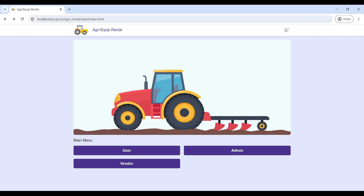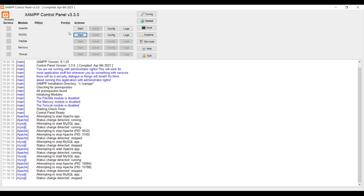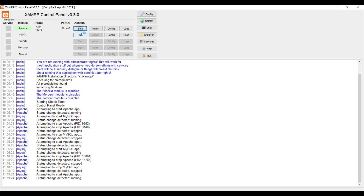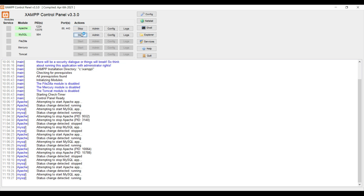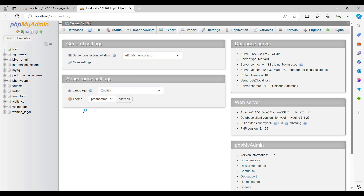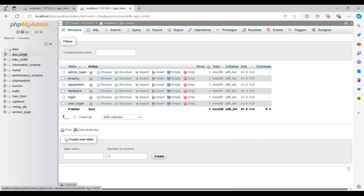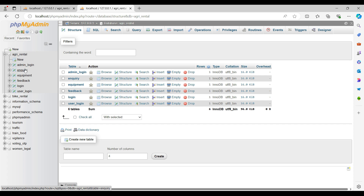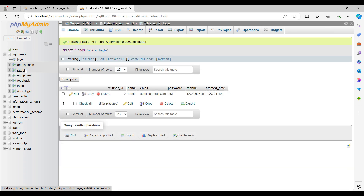First, open the XAMPP control panel, then start Apache and MySQL. Then click on MySQL Admin. On the left side, you can see the backend database and its tables.